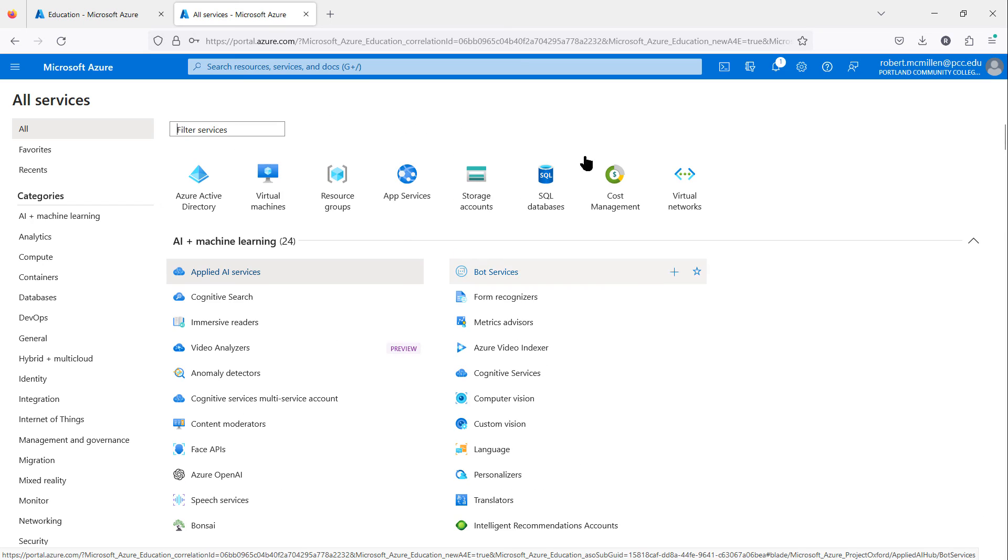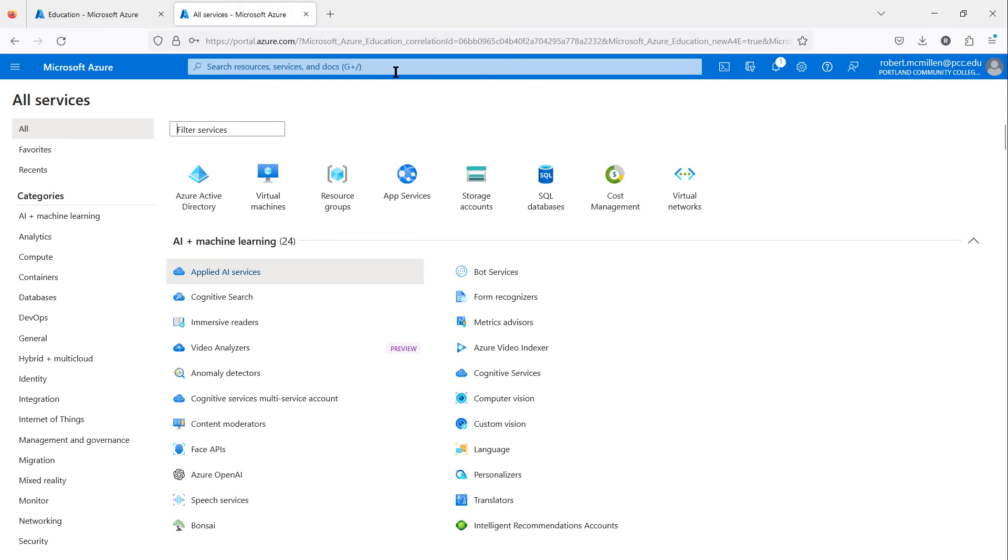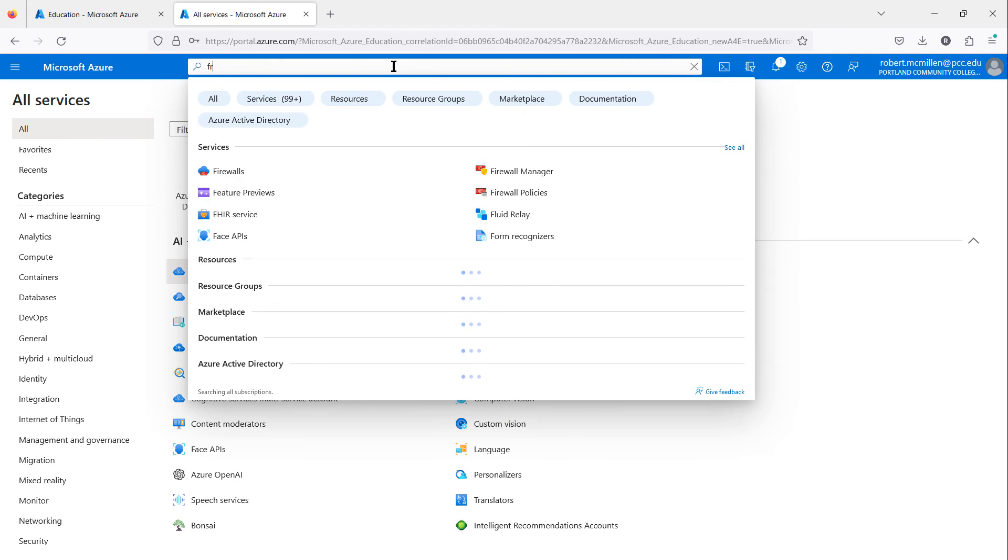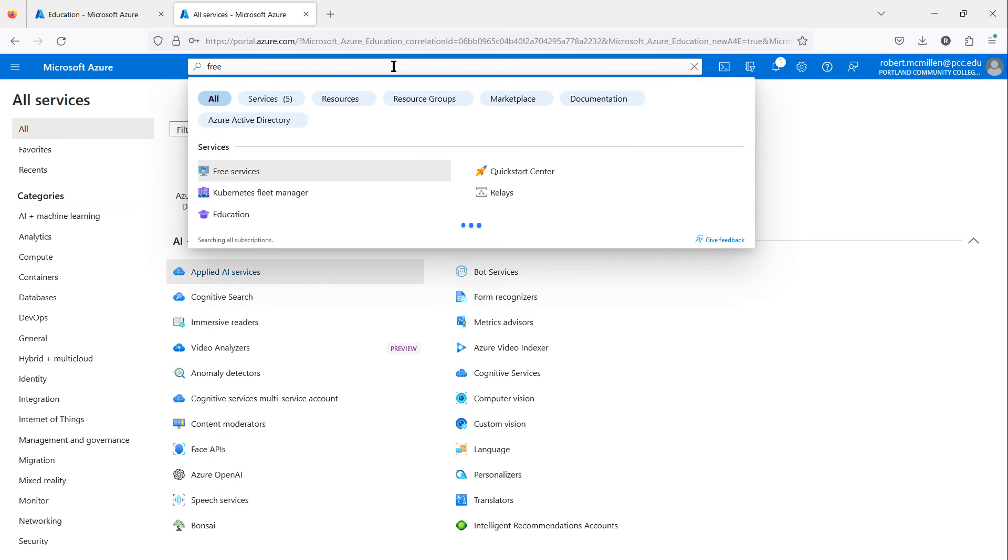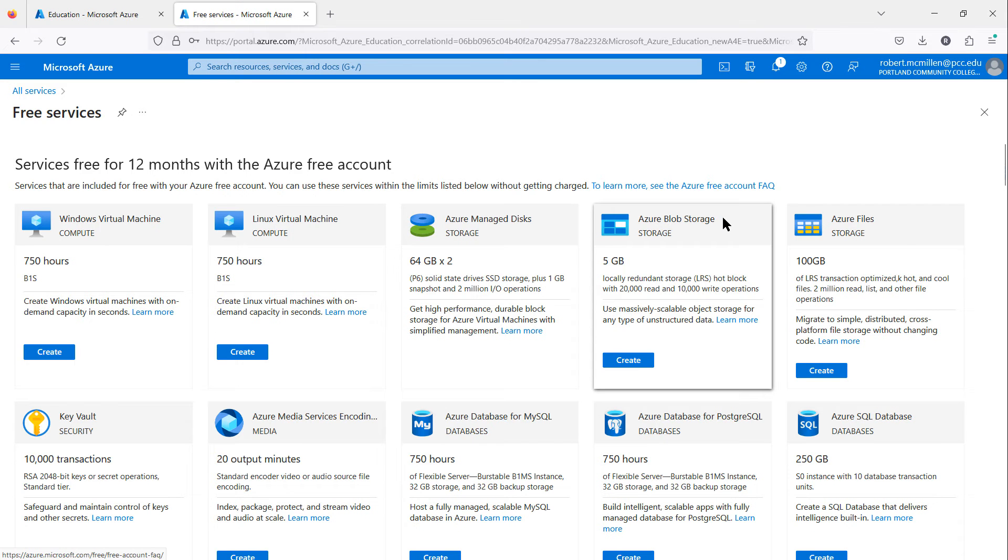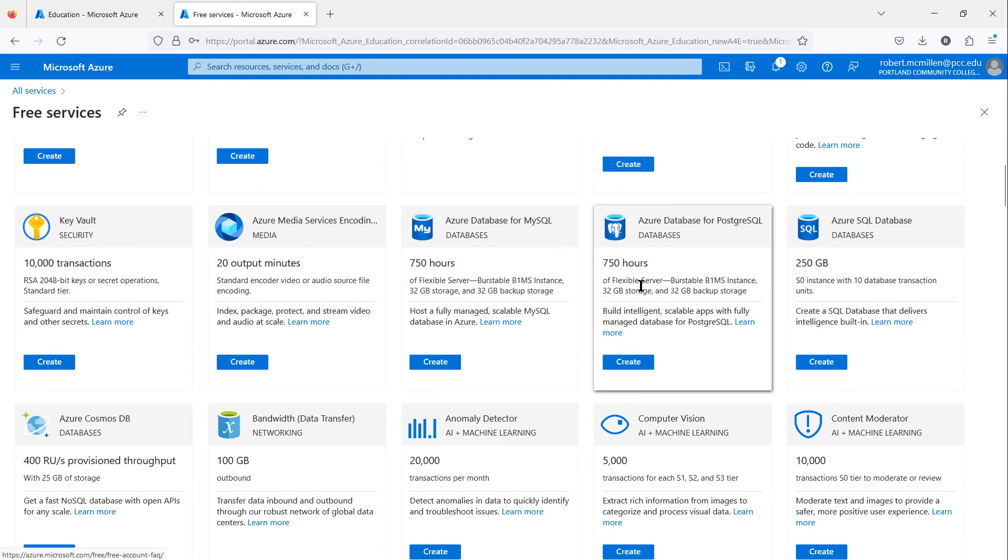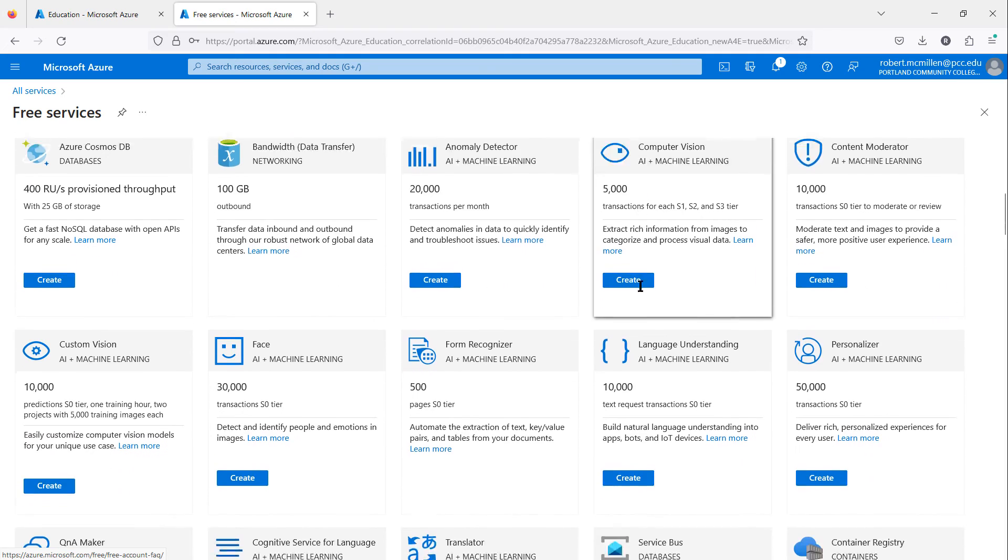There are literally hundreds of different services that you can choose to configure with your account. Since many of these do cost money, you will be able to use up to $100 worth of credit on those. Otherwise, if you'd like to go back to the Free area, just click on Free at the top for searches. Then you can choose Free Services, and here are all the different free services that you can use.